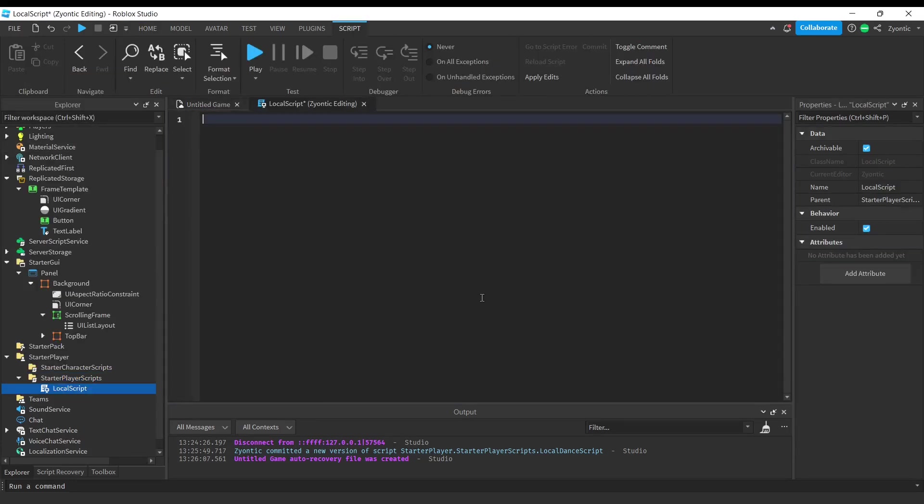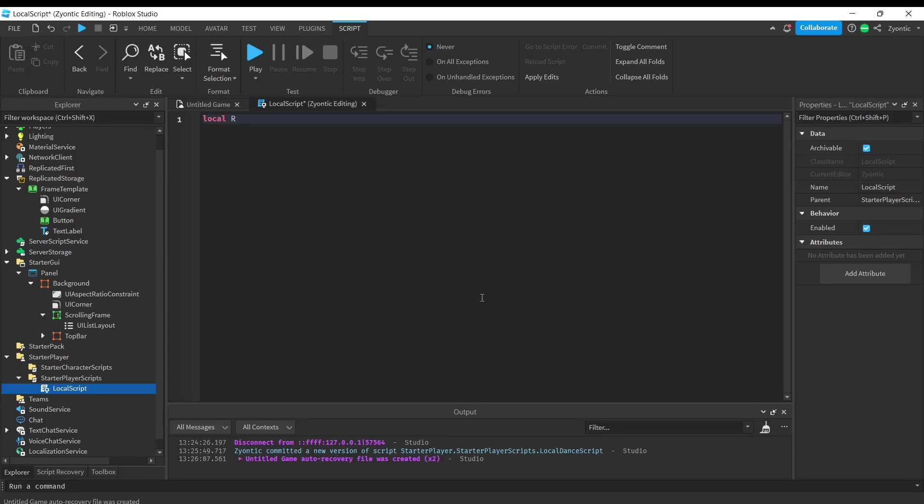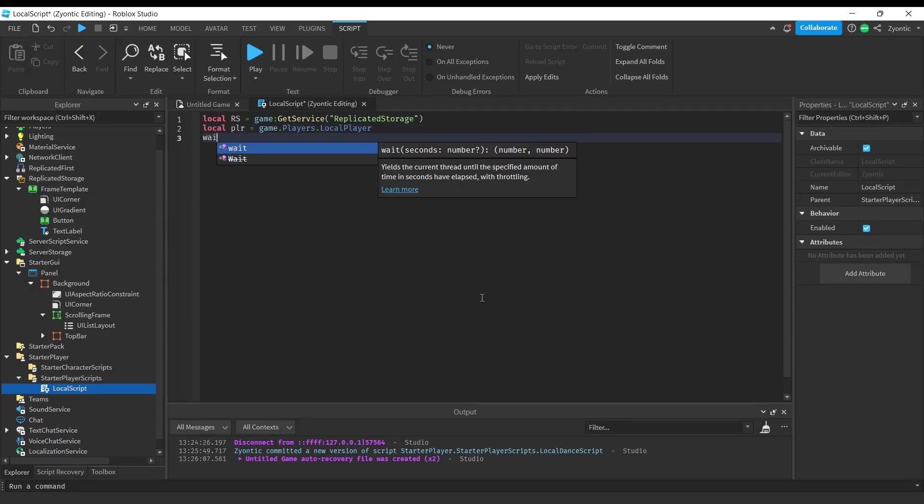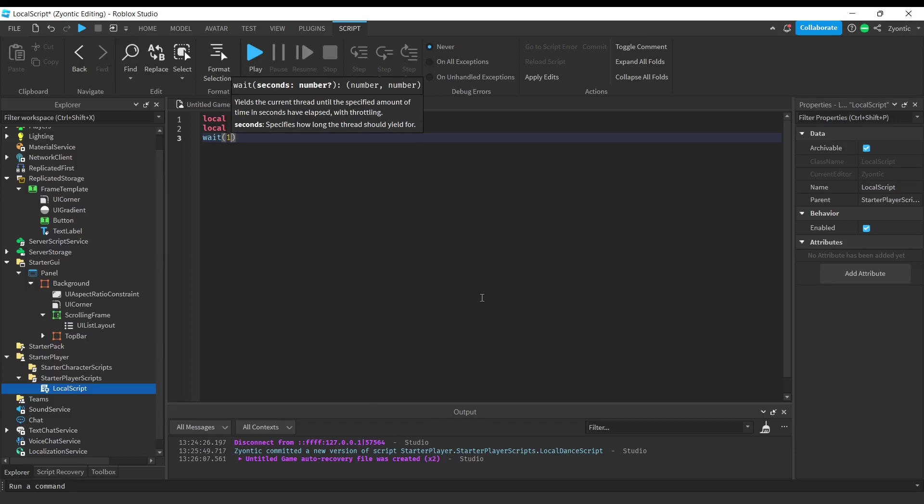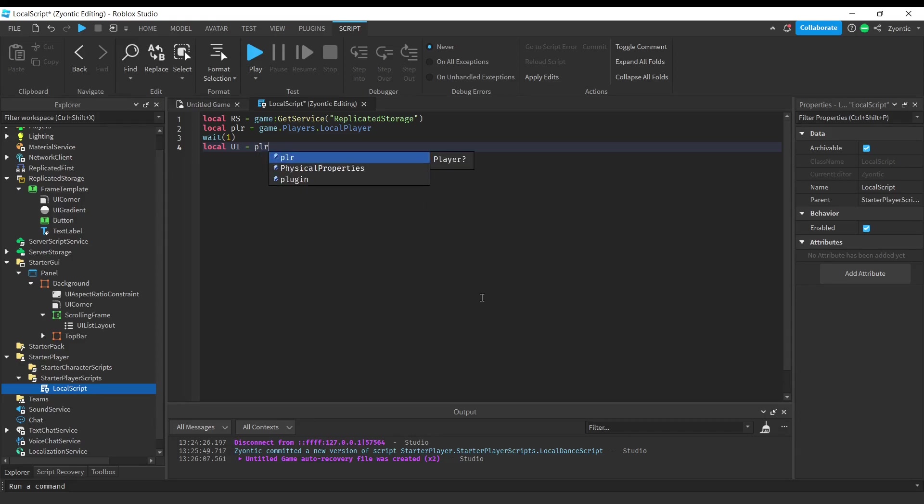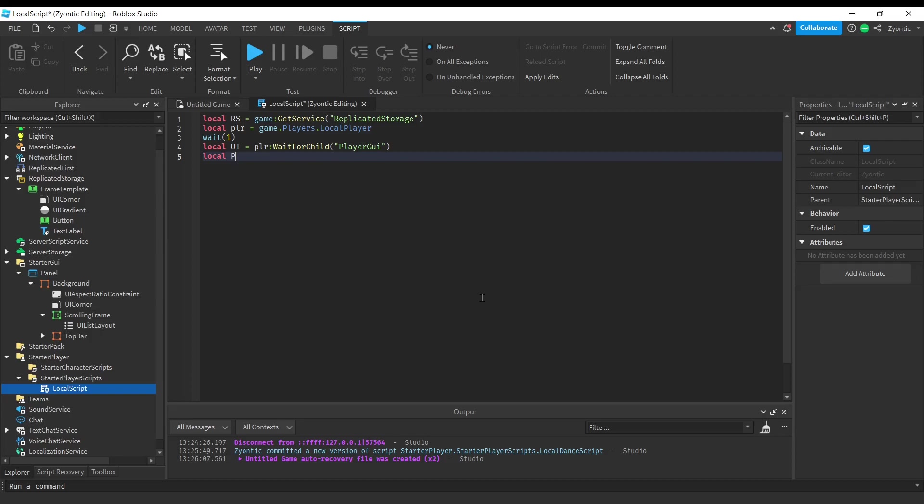First I'm going to grab the replicated storage. Next up I'm going to grab the player. Now we're just going to wait a second just to make sure everything loads in. Now we're going to grab the UI and the panel UI. Now we're going to get our scrolling frame.